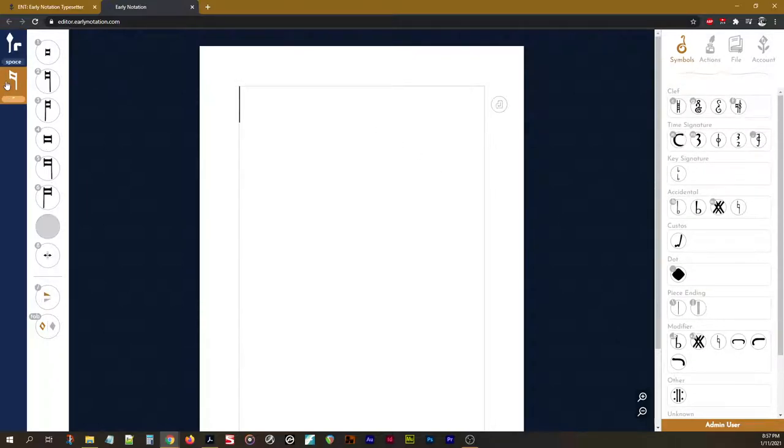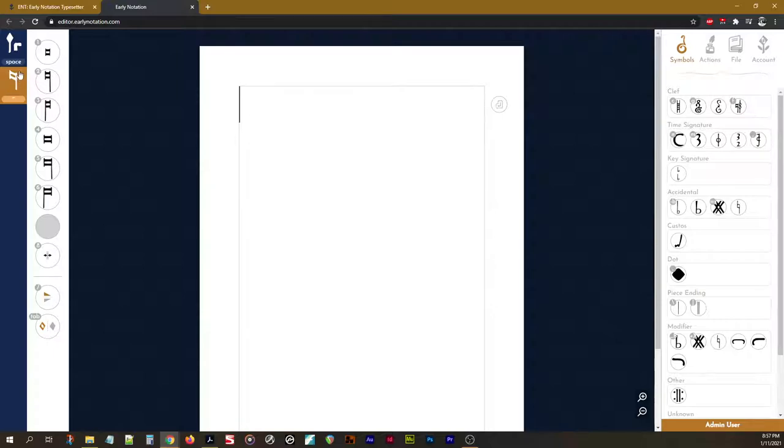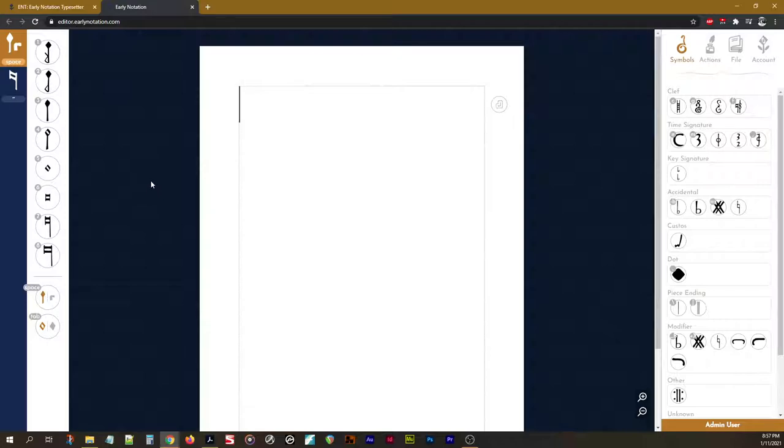There's also a ligatures tab here. This is a feature which allows you to build a ligature from scratch. You can build pretty much any ligature in existence using this tool. And you build it note by note. So, you can build an 8-note long ligature. You can build a 20-note long ligature. Everything's possible to do here. And I'll be going over how all of that works in a separate video on ligatures.